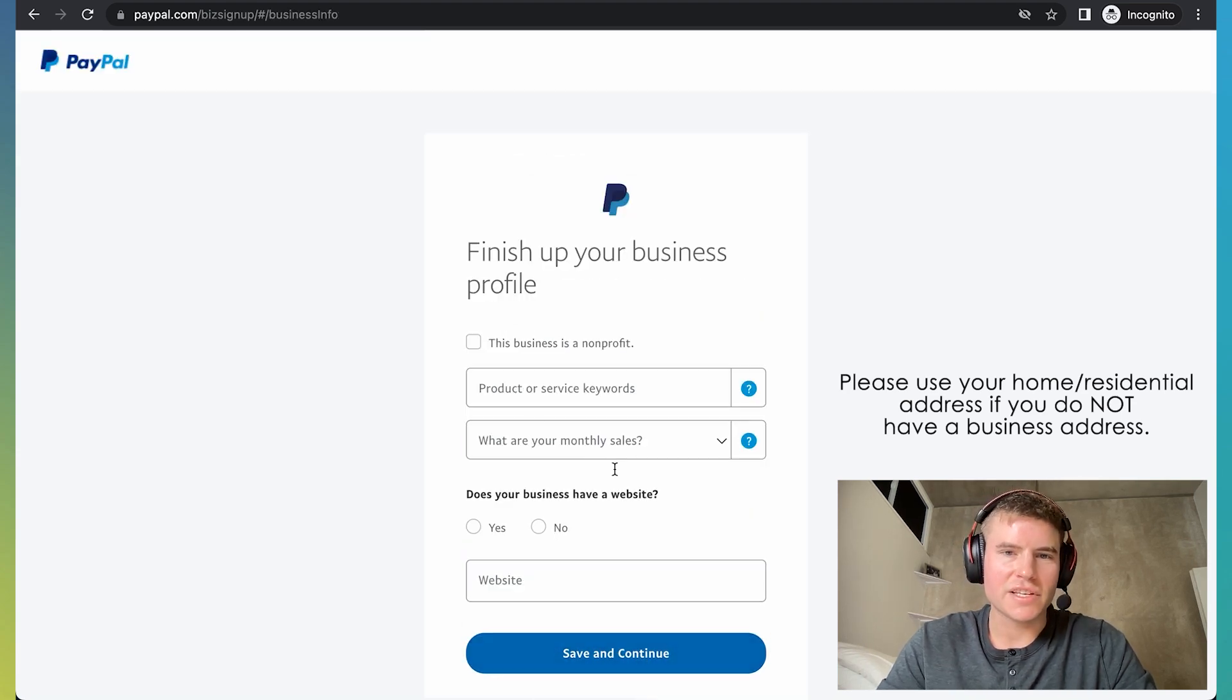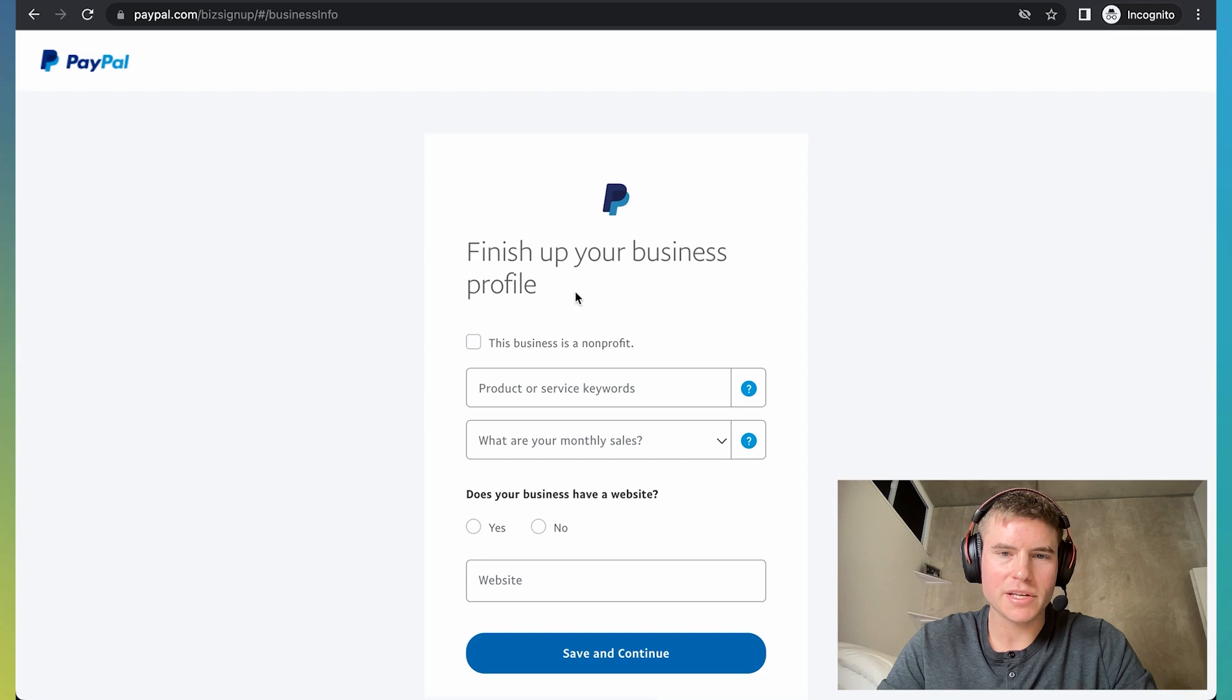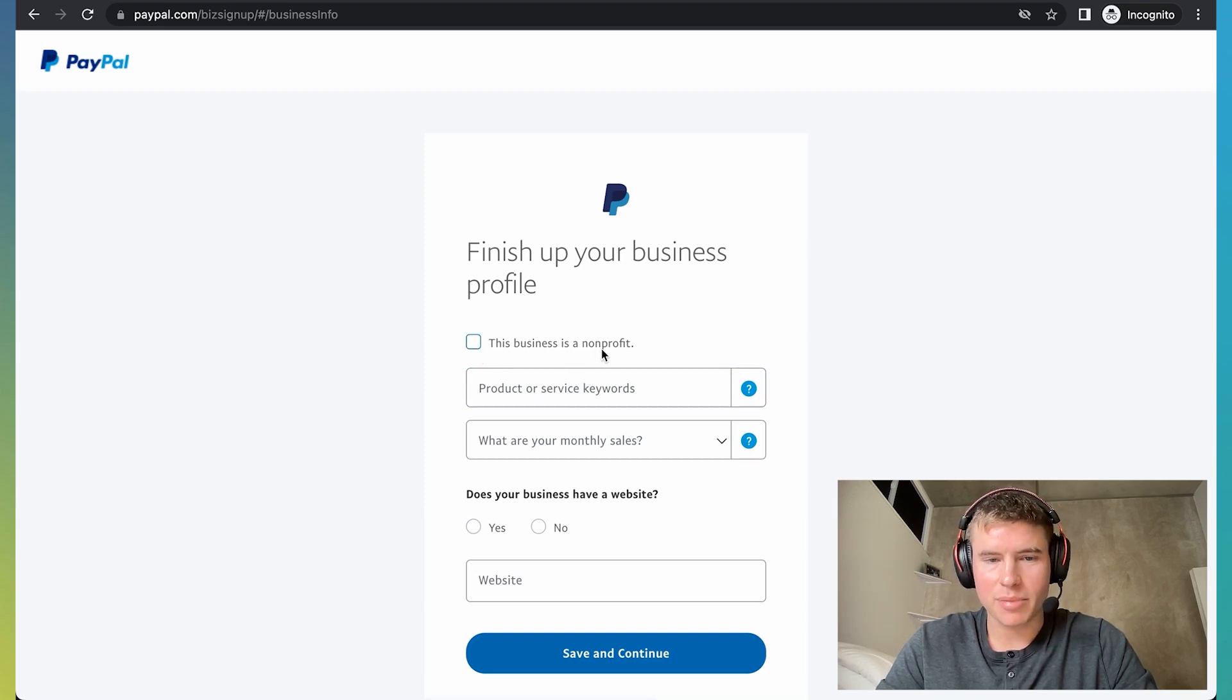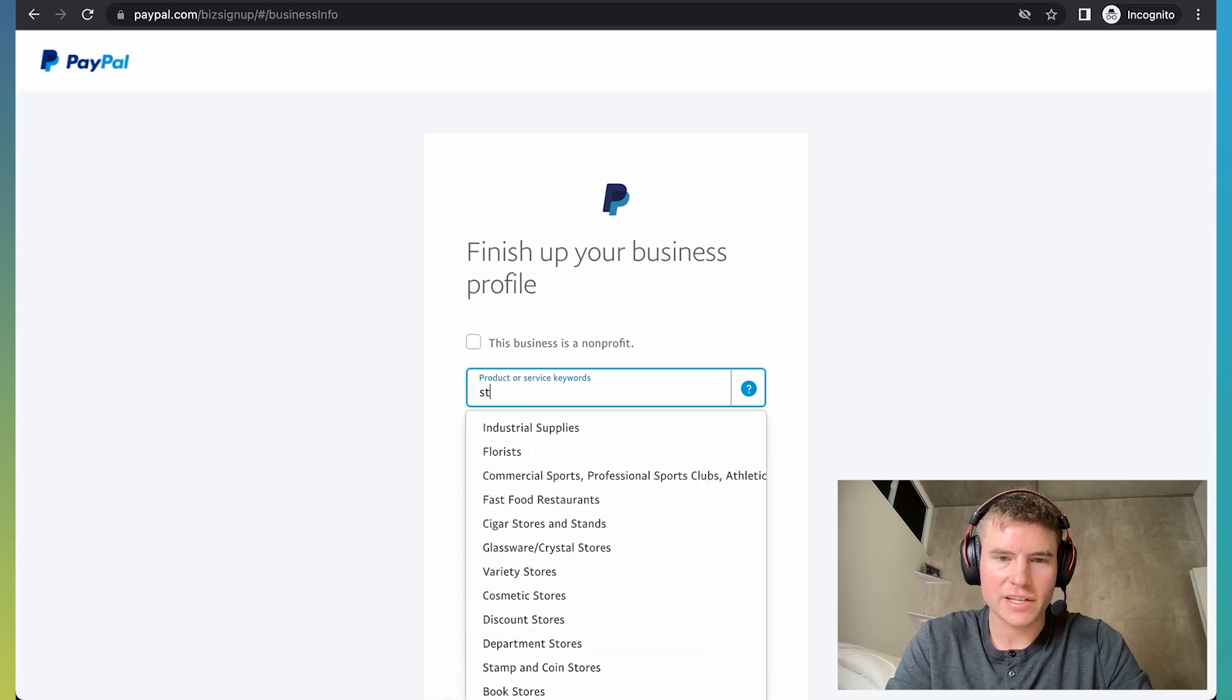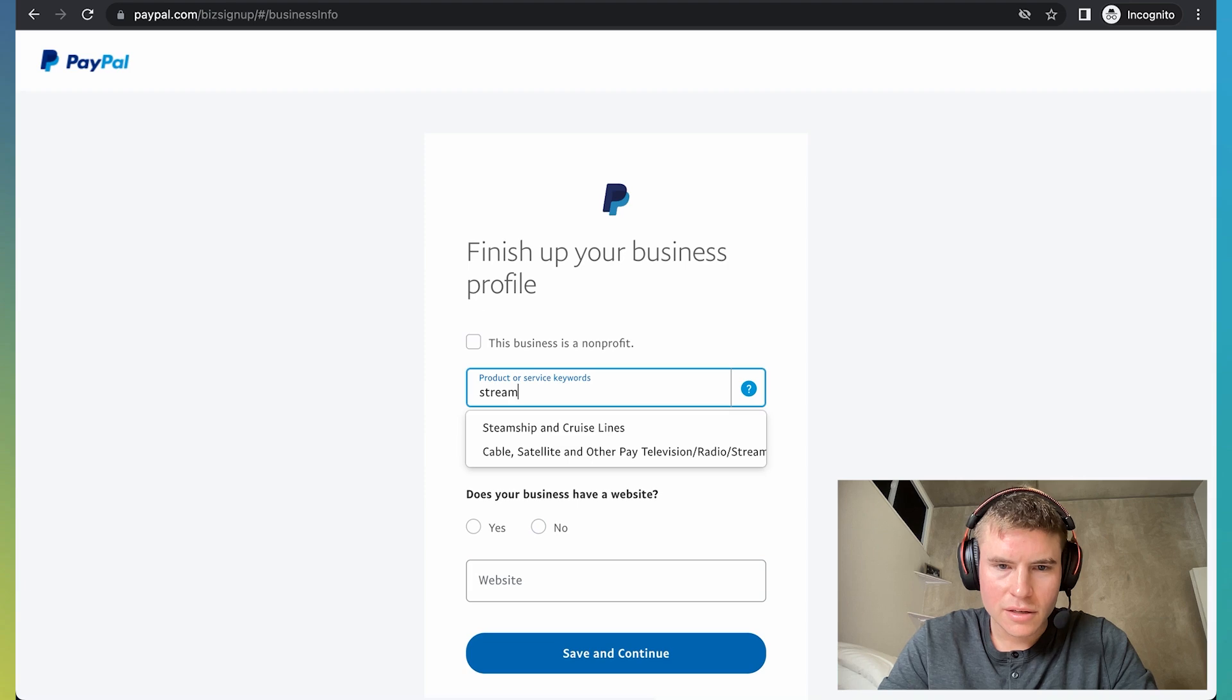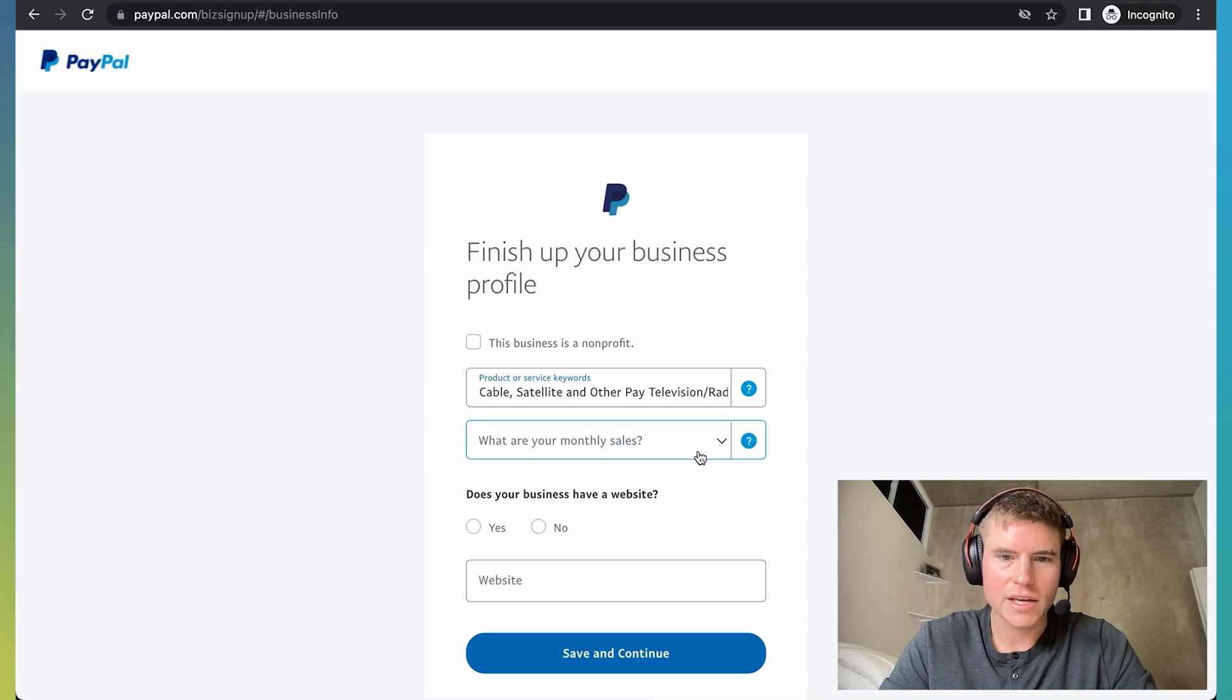So once you get to this step, PayPal wants some more information about your business. So basically, your business is not a non-profit, so don't click this. And then for product or service keywords, just put something like internet or try finding like something like streaming. Yeah, put something like this streaming television, radio streaming, click that.